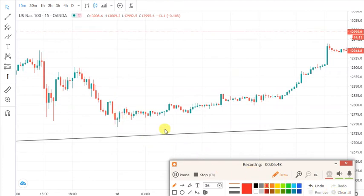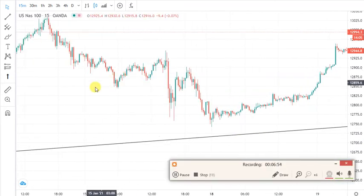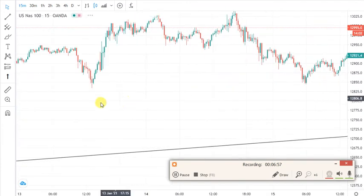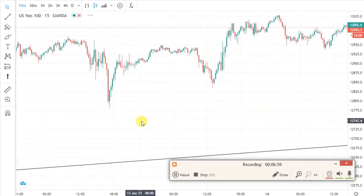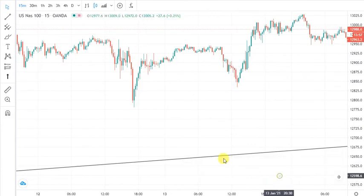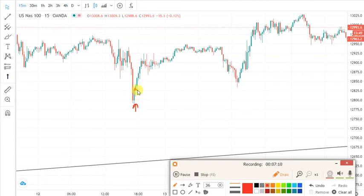If you don't see a candle that closes like this, then just wait — because when it goes down it will just go down for a longer time, and if you already placed your order then you are in trouble. So when it bounces back it will create something like this. Then you know you're going to buy from here.